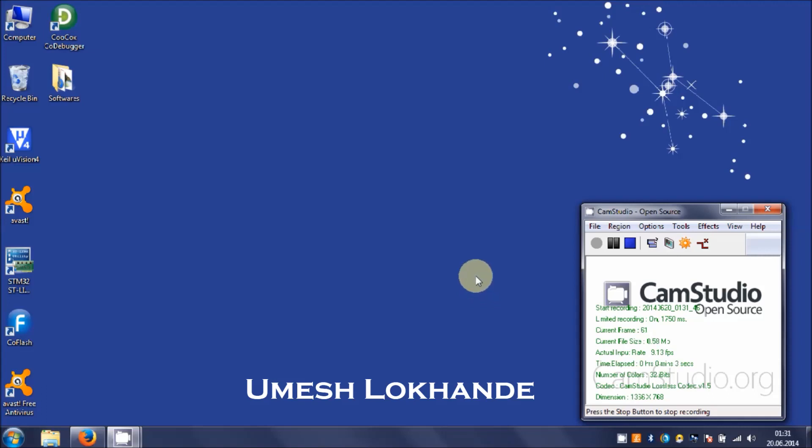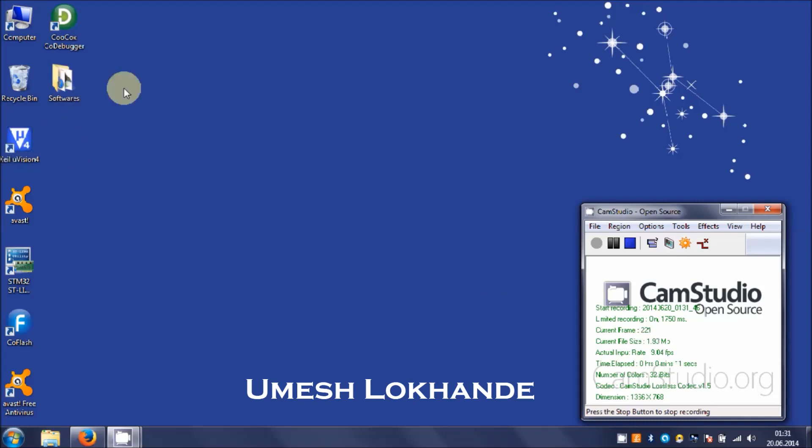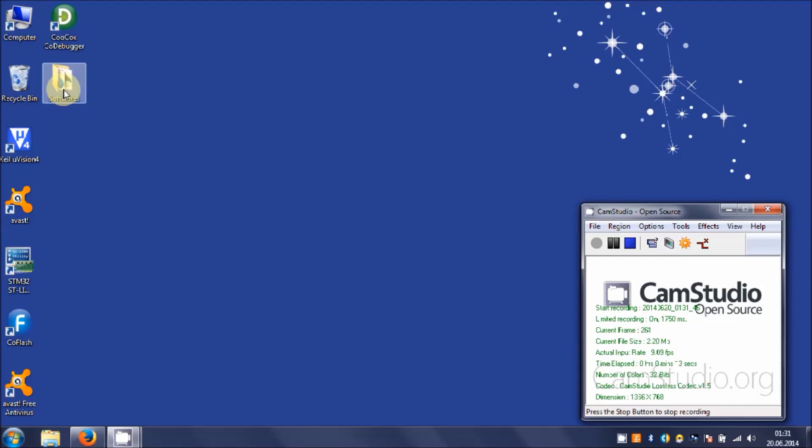Hello friends, this is Umesh and in this video I'm going to cover a procedure to install software to program AVR microcontrollers. I already have downloaded the software in this folder on my desktop, you can see software, so let's open this folder.